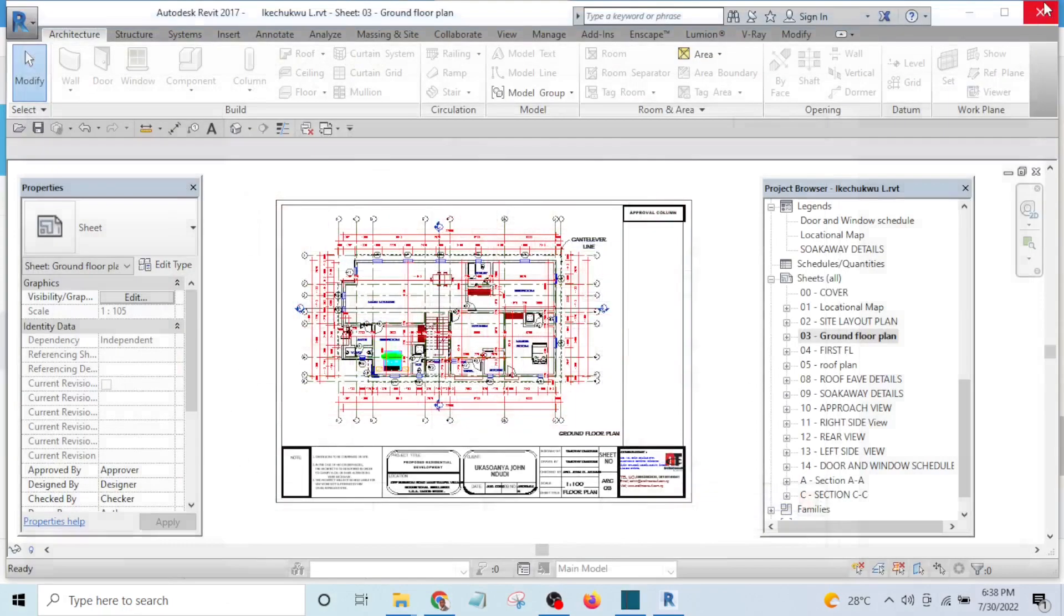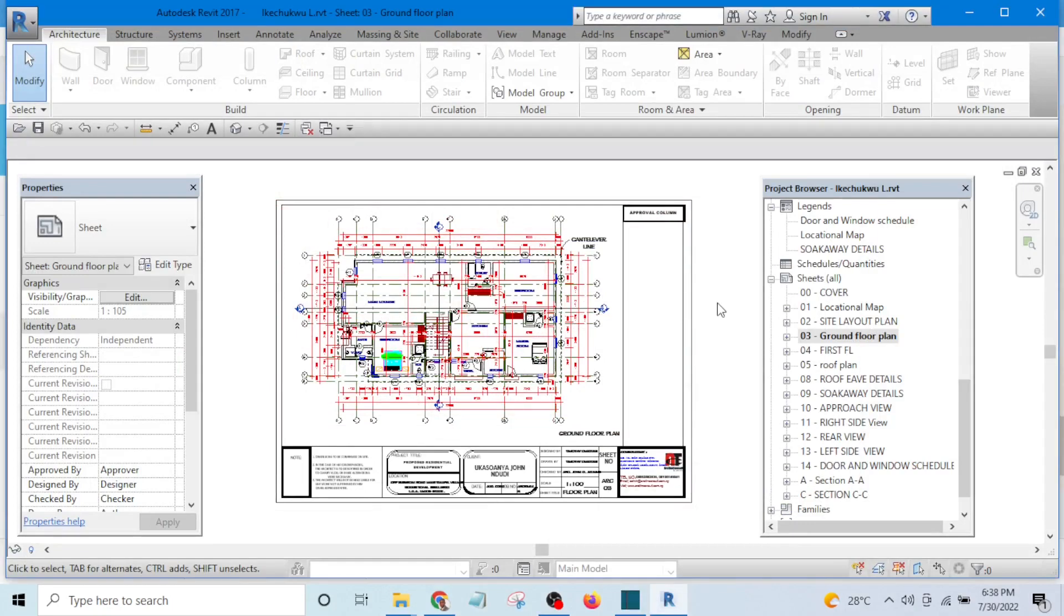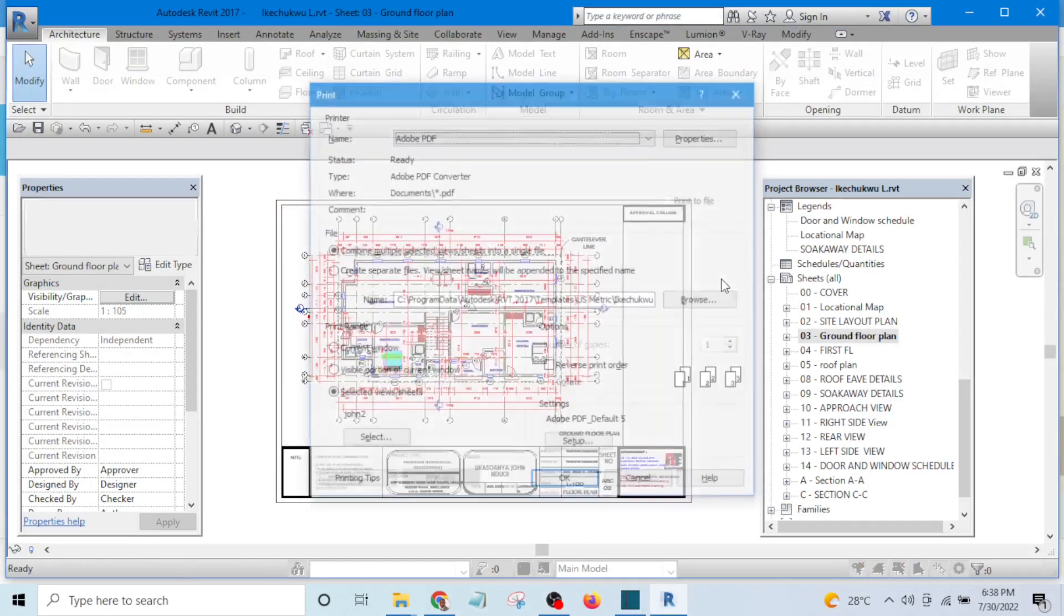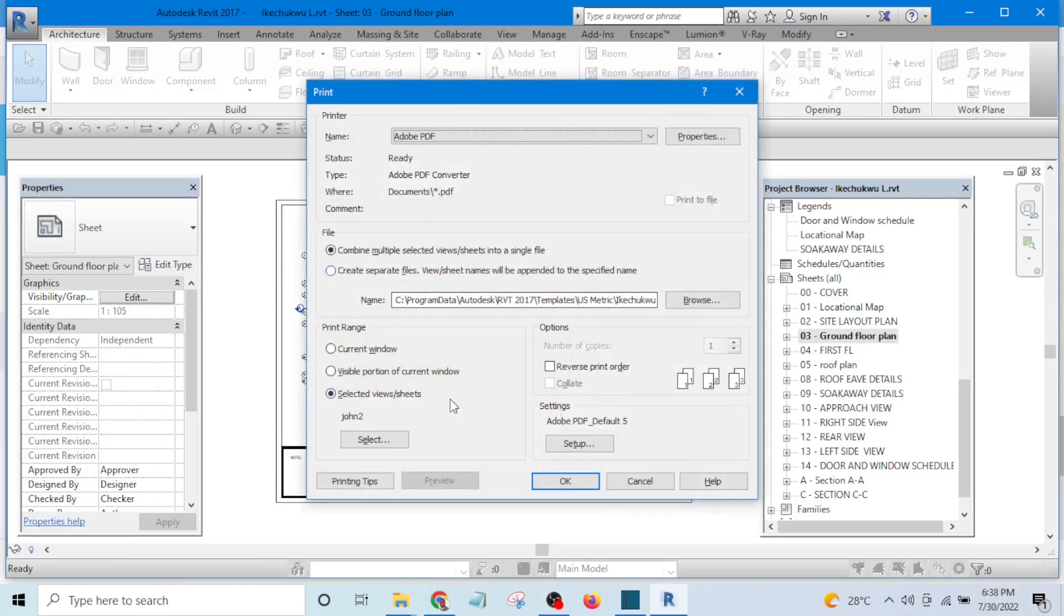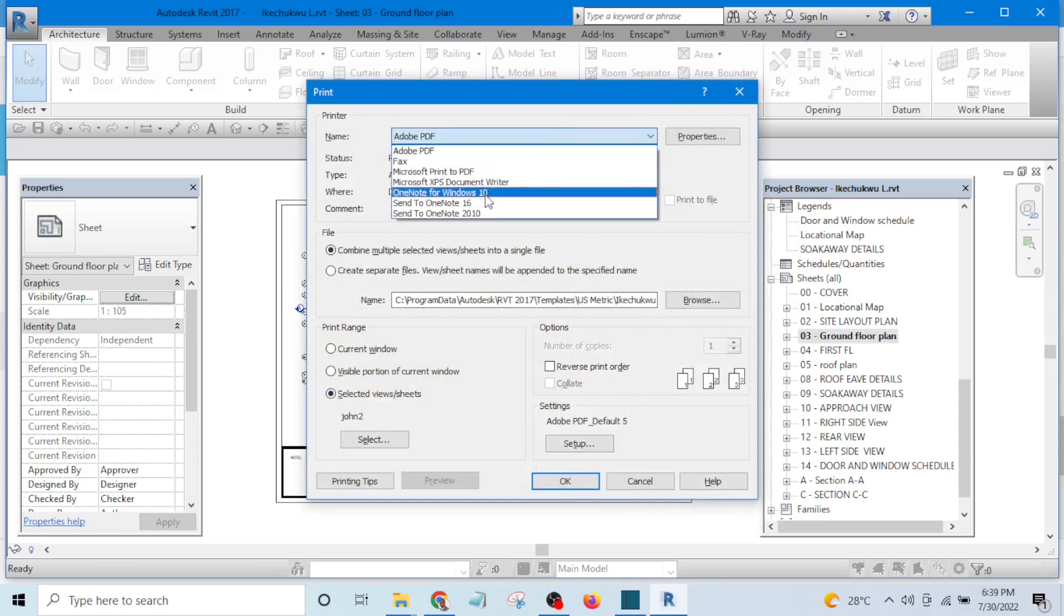So let me go back and reset it. Ctrl P again, then go to setup, select the one we have set before.